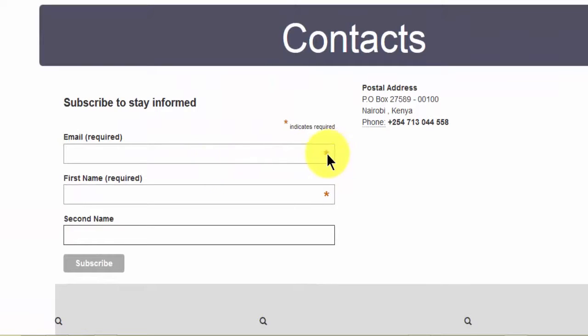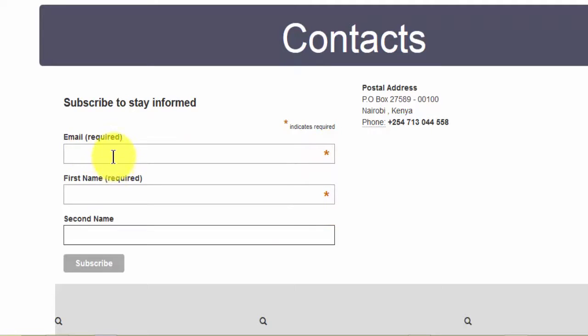So as you can see, the required fields all have this asterisk. At least the user will know they need to input the email address and they need to put a first name.